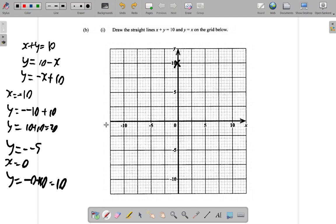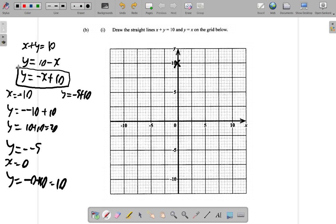When x is 5, y equals negative 5 plus 10, because the equation says y equals negative x plus 10. So negative 5 plus 10 is 5. When x is 5, y is 5 — plotted right here.